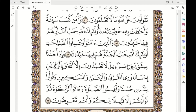Assalamualaikum warahmatullahi wabarakatuh. We are doing ayah number 81 of Surah Baqarah today.